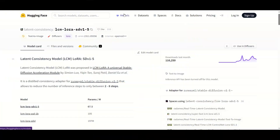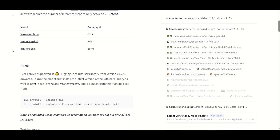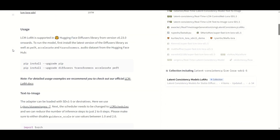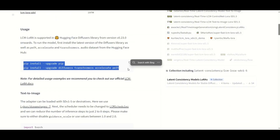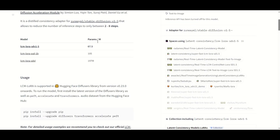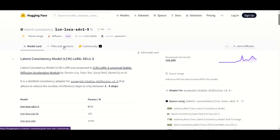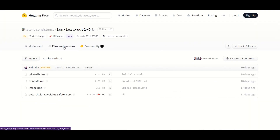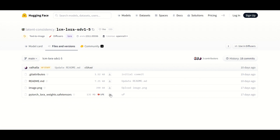To use LCM, first you need to download the LCM LoRA model from HuggingFace. The link is in the description. Follow the instructions on the page to upgrade the diffusers and PEFT libraries to make the model run. In Files and Versions, you can find the SafeTensors file with the model. Click to download it.